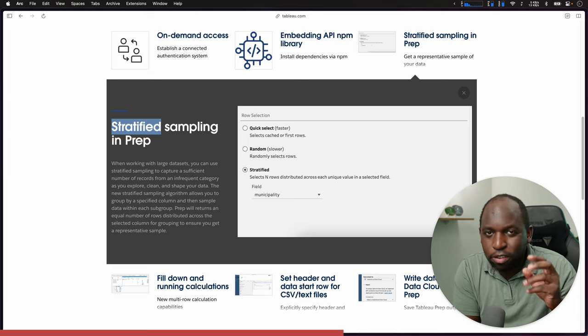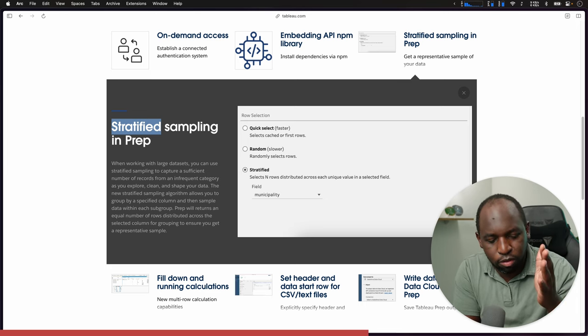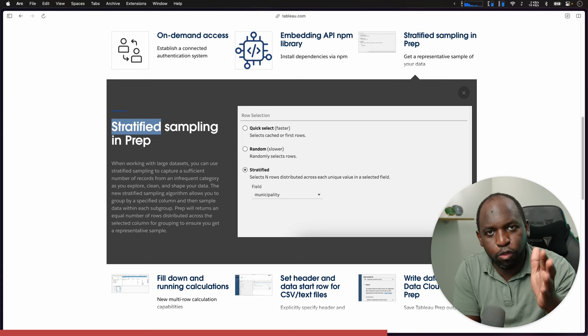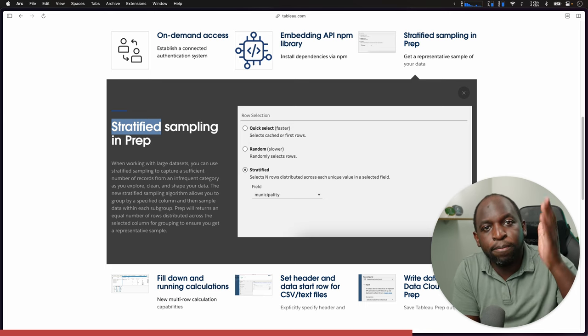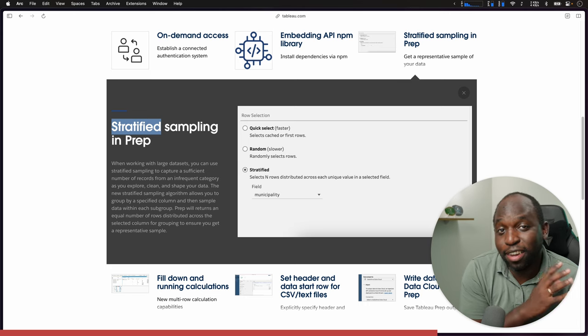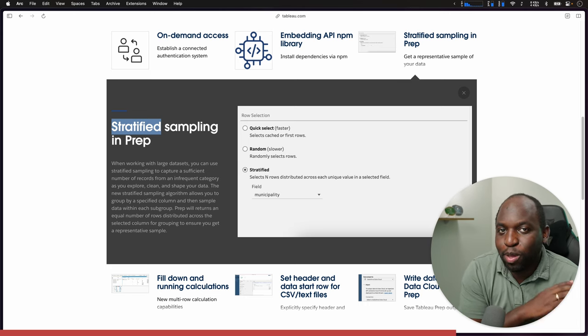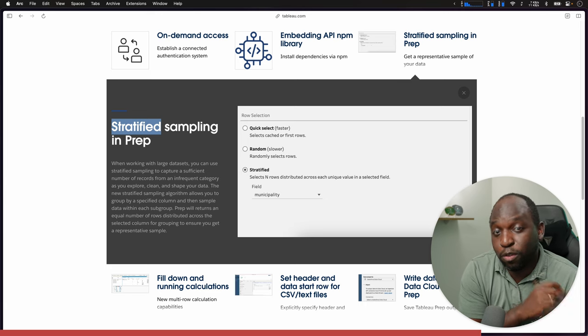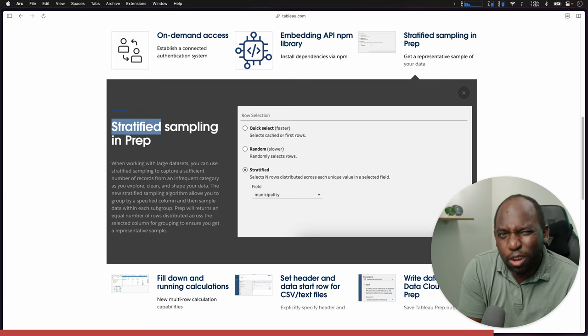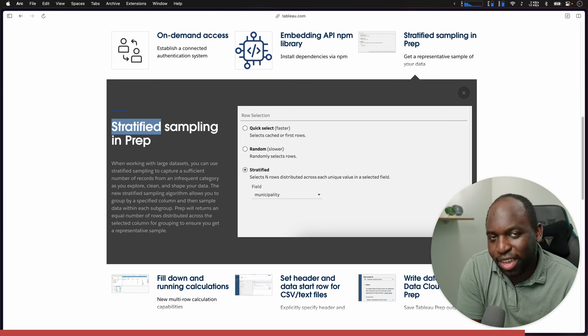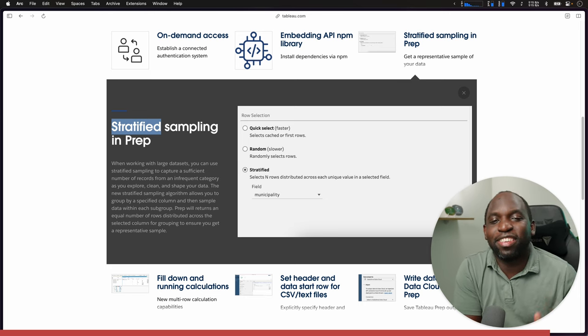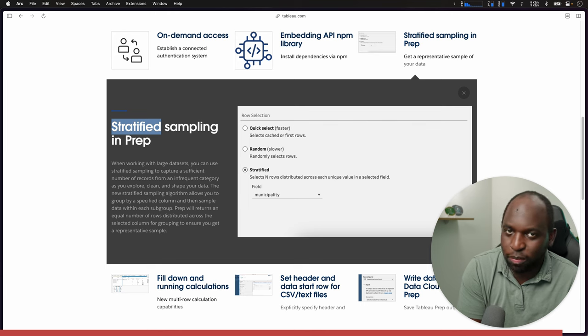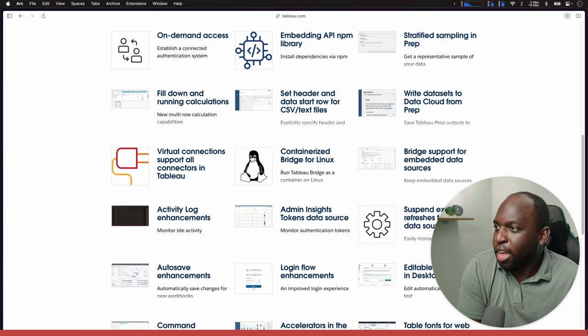What stratified sampling allows you to do is it essentially allows you to pick a field and it will use that field to better proportion the way it samples. It kind of uses that field to say, I'm designing my workflow around this column. I want you to pick a representative sample of data using this grouping. So it's a really nice feature. I kind of wish it was default. I kind of wish Tableau just figured out the best field to use and just went for it.